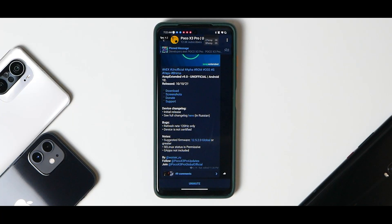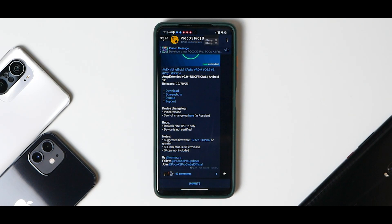Welcome to another video for the Poco X3 Pro, also known as the Yun and Bheema. Today we are talking about yet another Android 12 ROM - the unofficial version of AOSP Extended version 9.0. This has been recently released as an alpha build, so there will be bugs. We're going to see how to quickly install it and then have a first look.